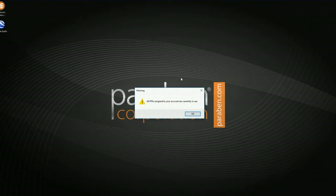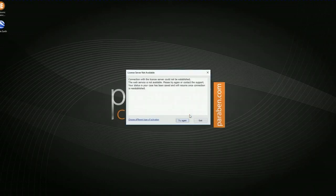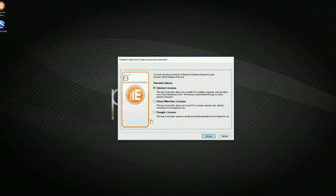If you get a warning box that says all PIDs assigned to your account are currently in use, go ahead and click OK. And we are going to choose a different type of activation and we are going to choose internet license. This is the web license that you were emailed that was in your account.